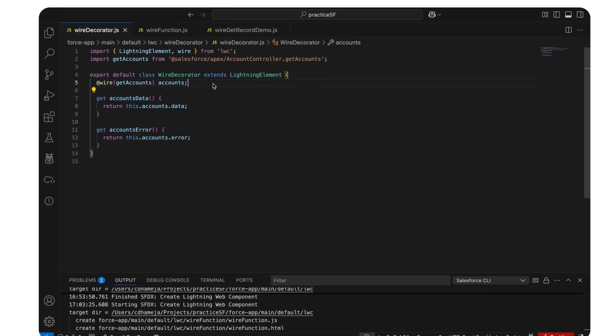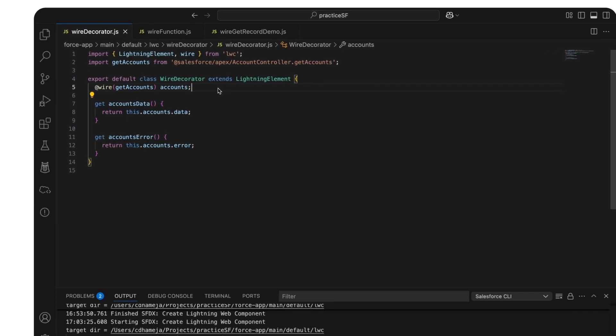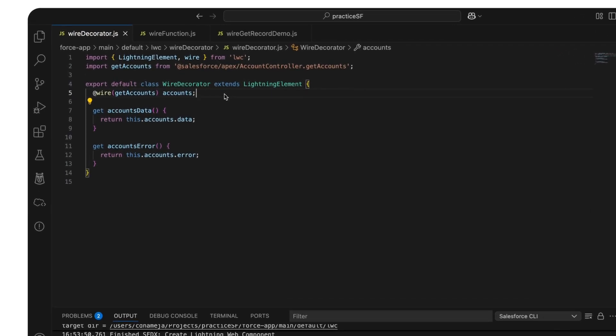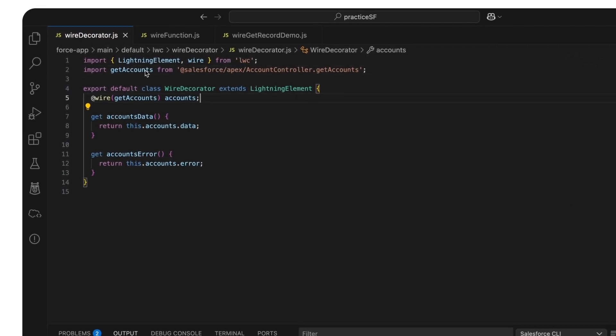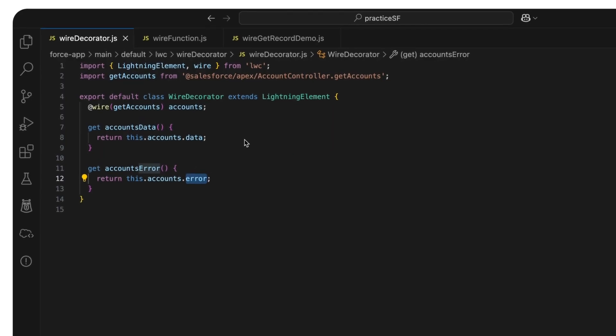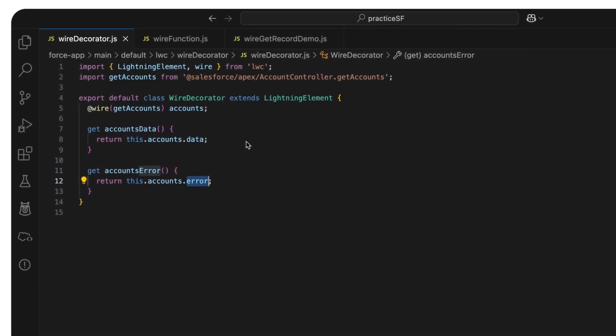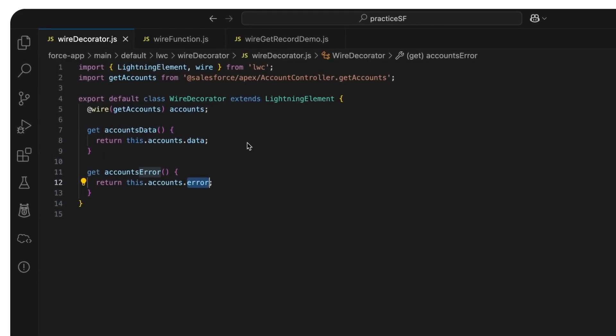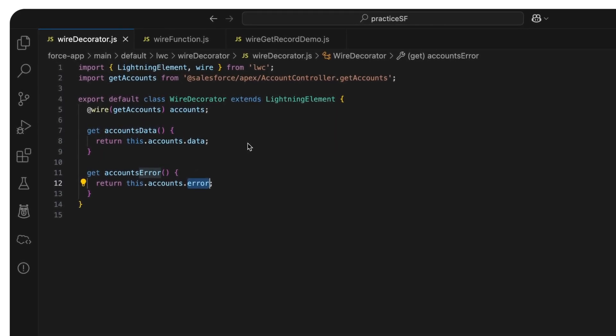I have an accounts property that is wired to the Apex method getAccounts. This makes data and error available reactively as accounts.data and accounts.error for your component's template and usage.